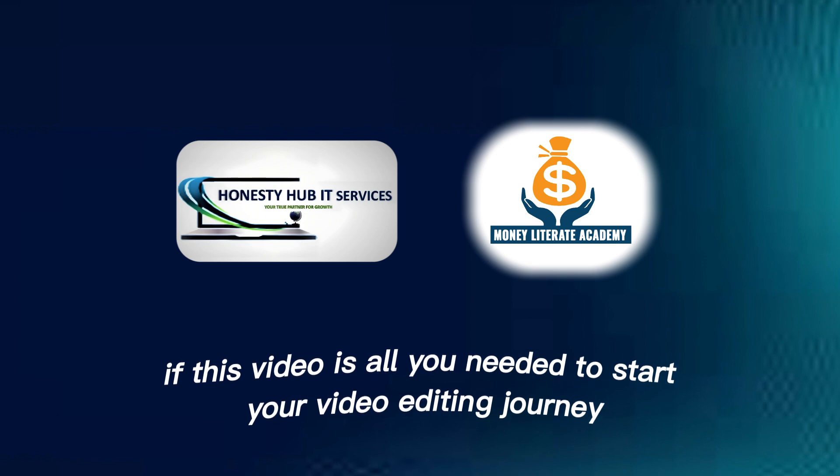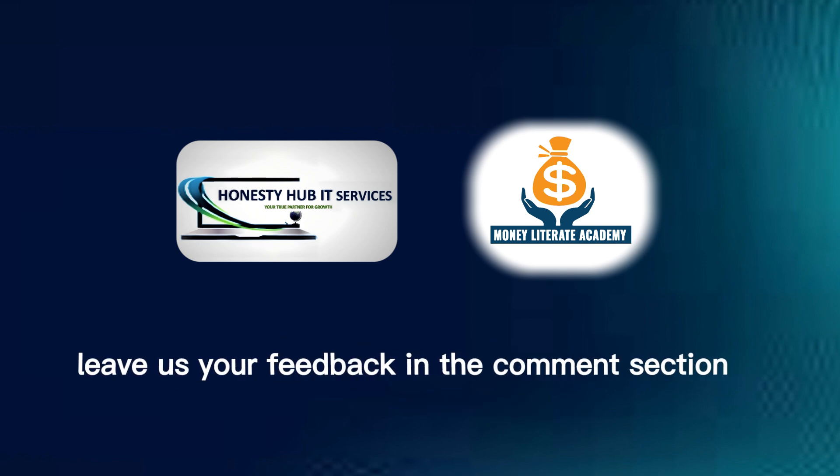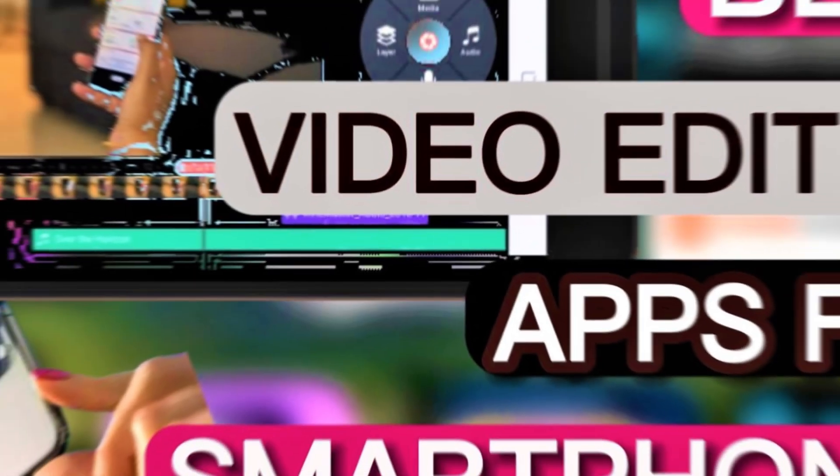While you watch this video, we would love to hear from you, so leave us your feedback in the comments section. Now let's dive in.